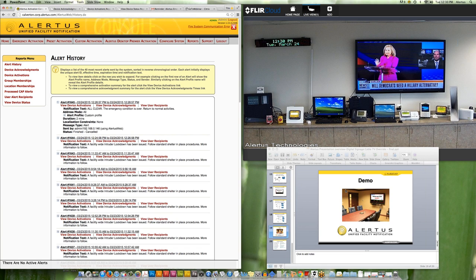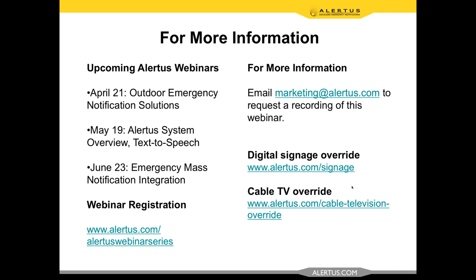Thanks, Ryan. We'd now like to open up the floor for questions — we'll get to as many as we have time for. We already have a number of great questions. Our first question is about the digital signage override solution — can you review the different ways that it can be activated?